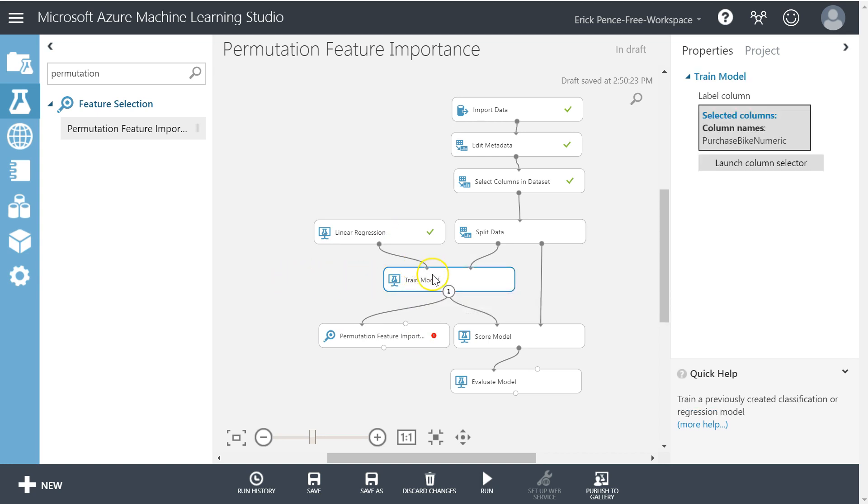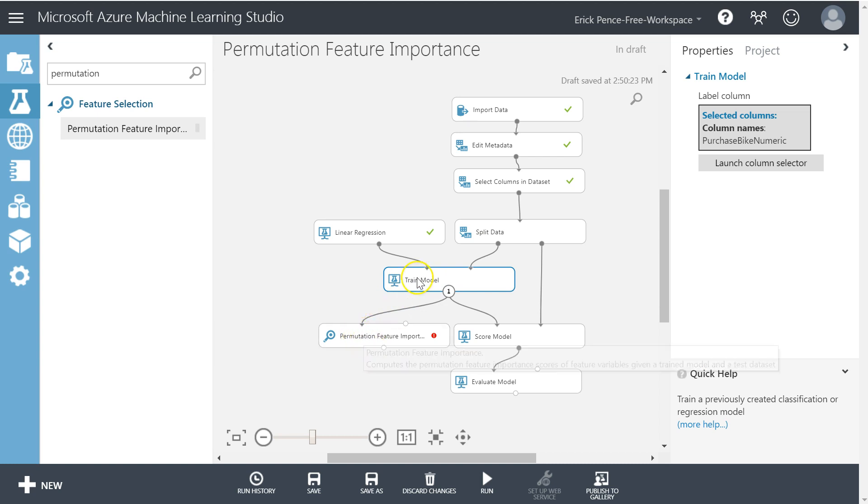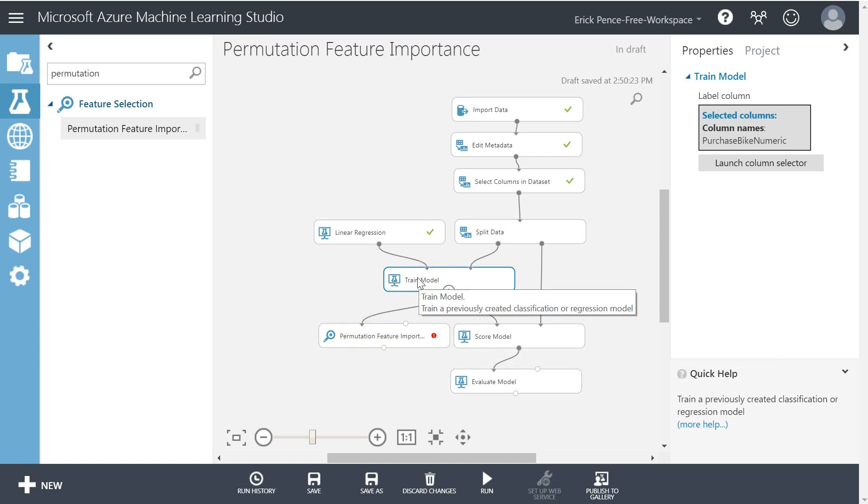The other nice thing it does is with categorical variables that are going to give you a whole bunch of different coefficients, like education, because it turns education into dummy codes we get a different coefficient for high school, partial high school, partial college, college, graduate. It combines all of those into one score.